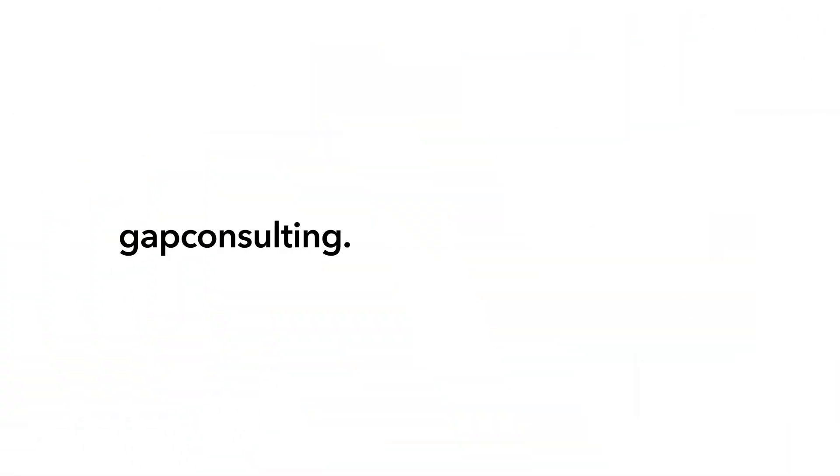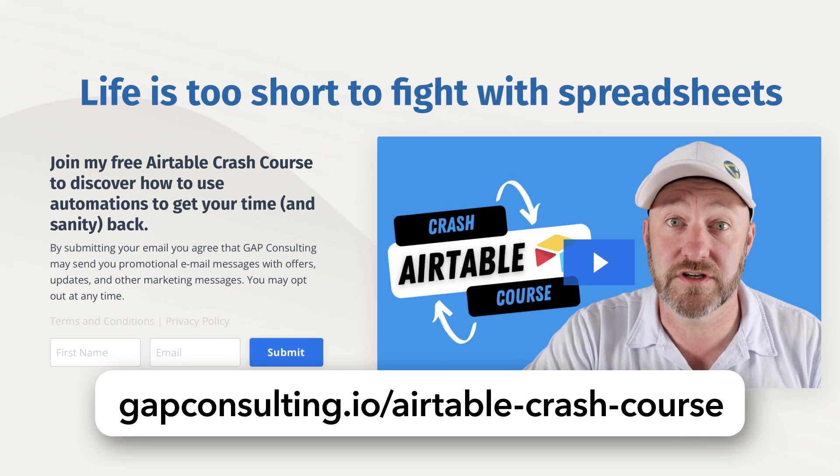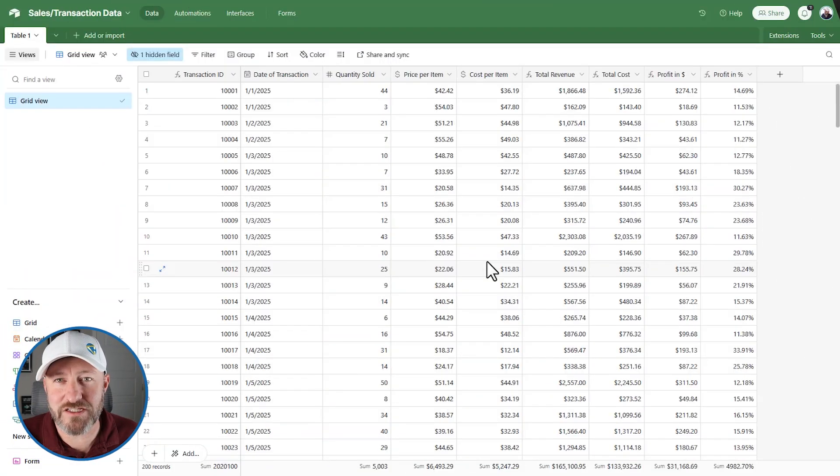But before we get to that, I first want to invite you to join me for some free training. My team and I put together an Airtable crash course that teaches you all the key features of Airtable so that if you're a new Airtable user, or if you want a refresher on all that it has to offer, you can grab our free crash course at gapconsulting.io slash Airtable dash crash dash course. But without further ado, let's hop on into my screen.